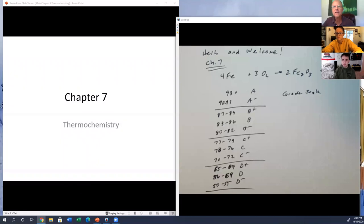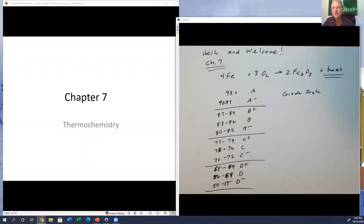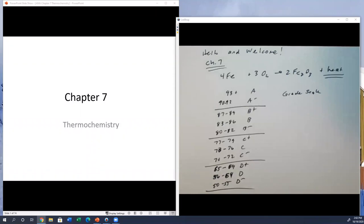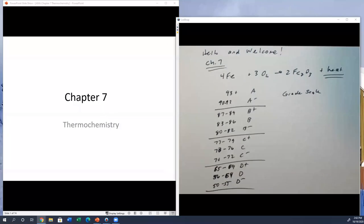Welcome everyone, happy Monday. It's been a while since we had a live class — live on Zoom, anyway. The test went well, so thank you for your hard work on that. I was really pleased with the results. It was a challenging exam in some ways, but many of you really rose to the occasion and did very well. Keep up the good work.